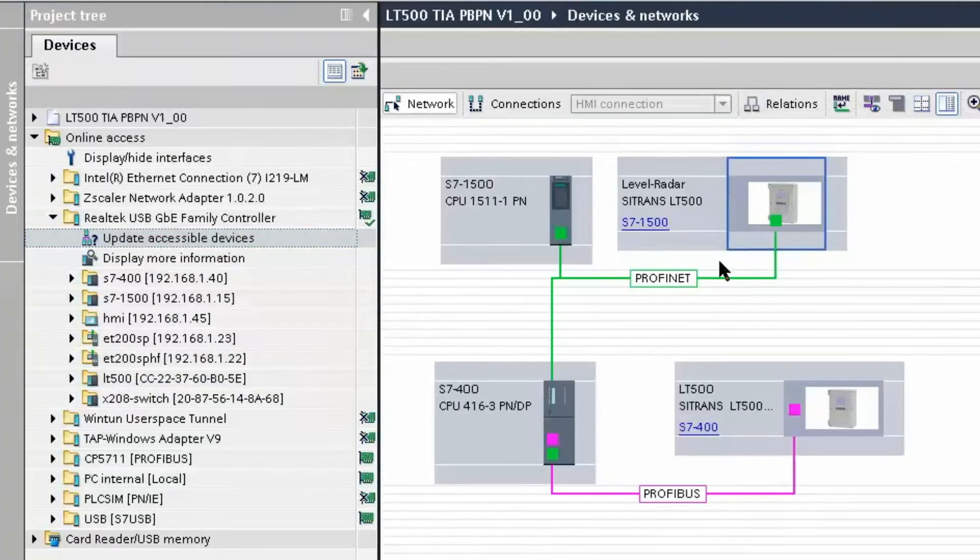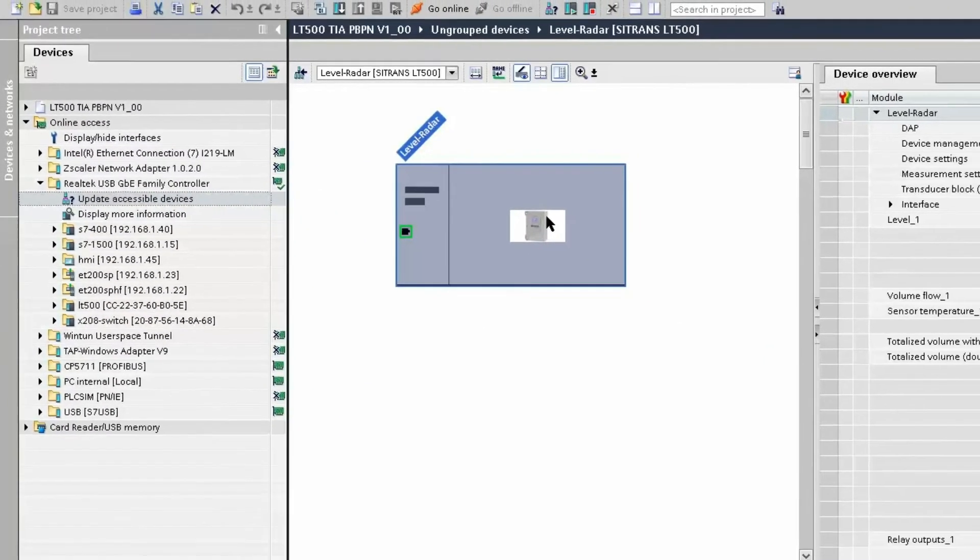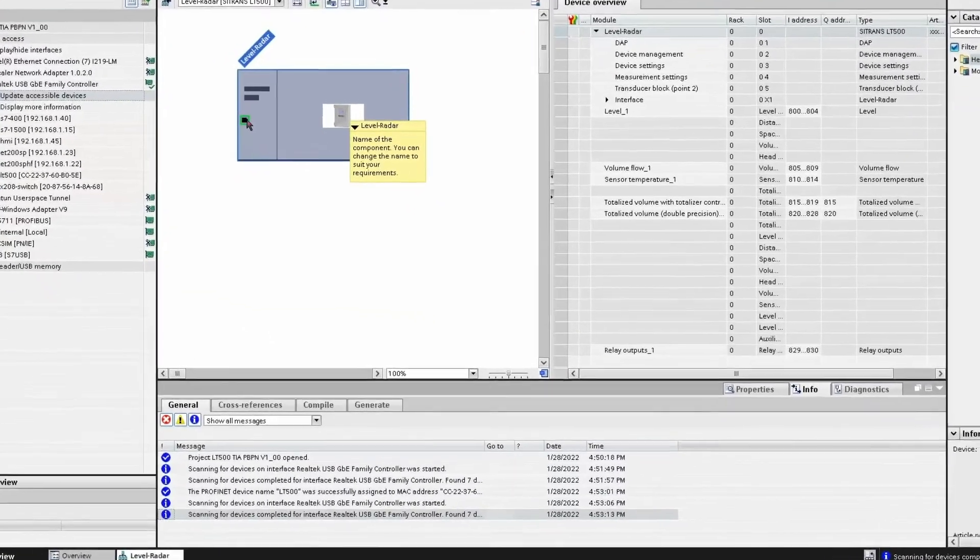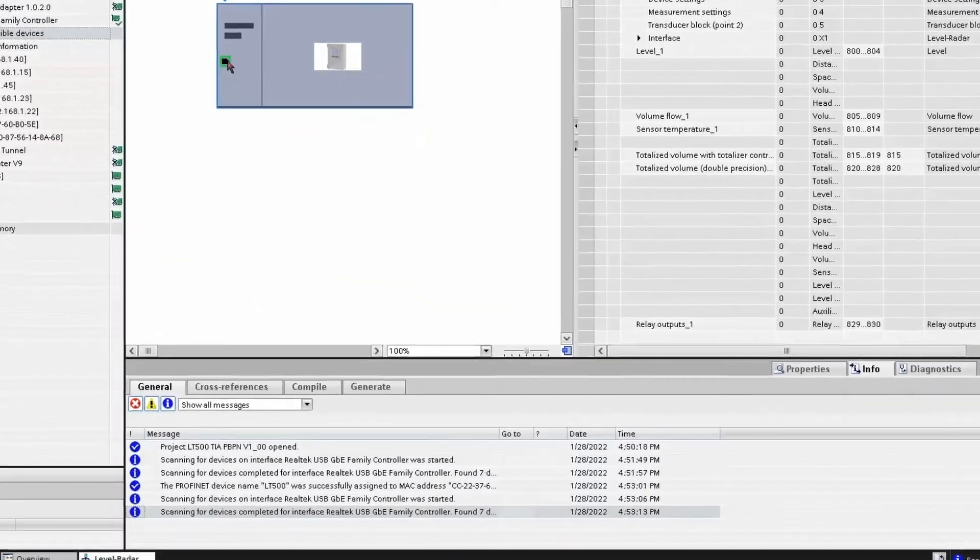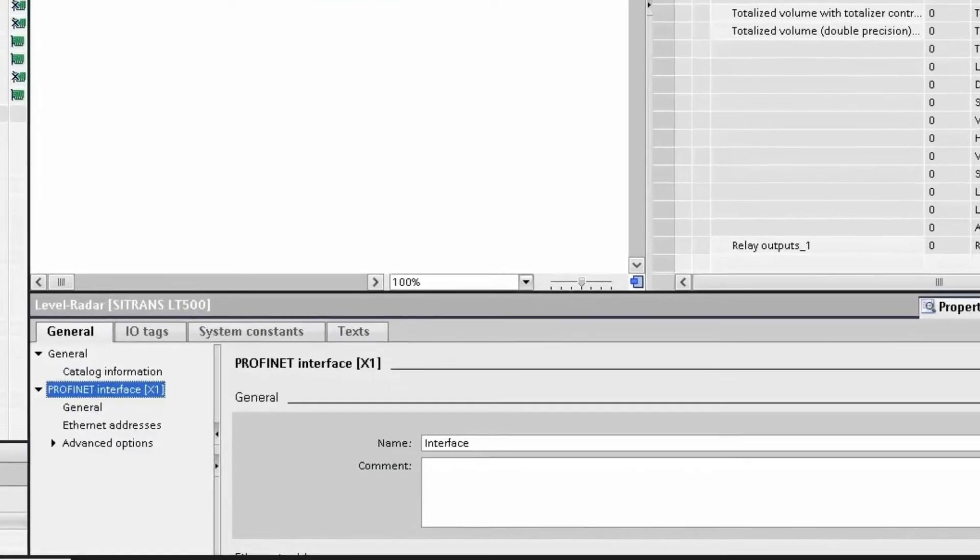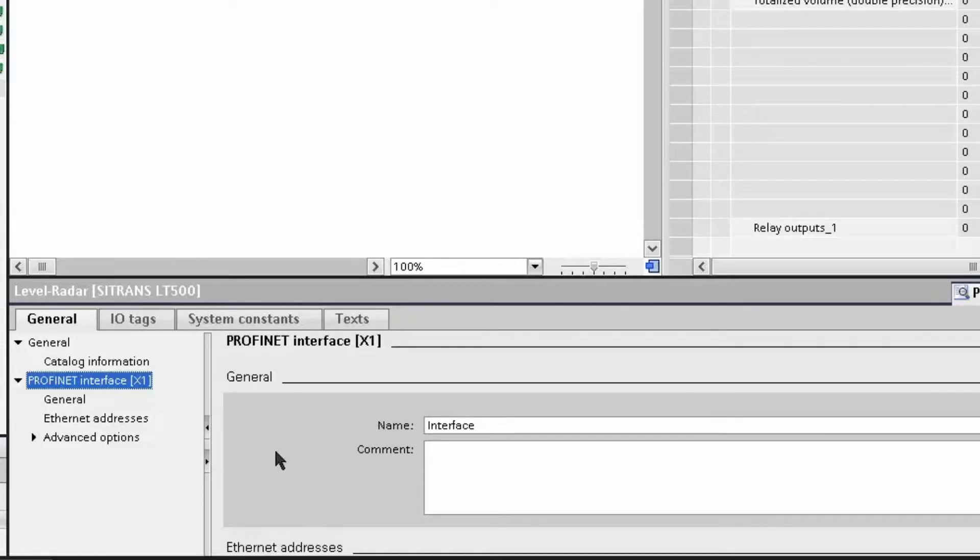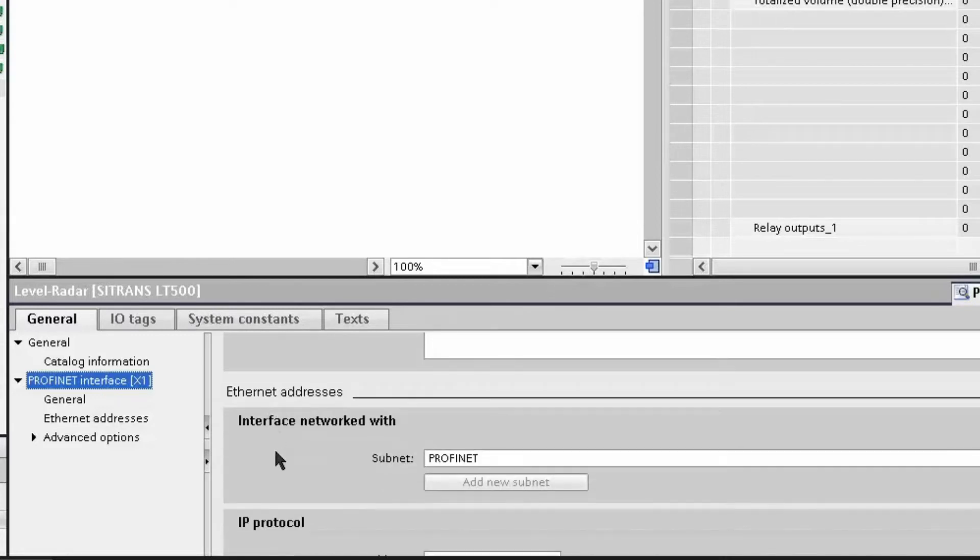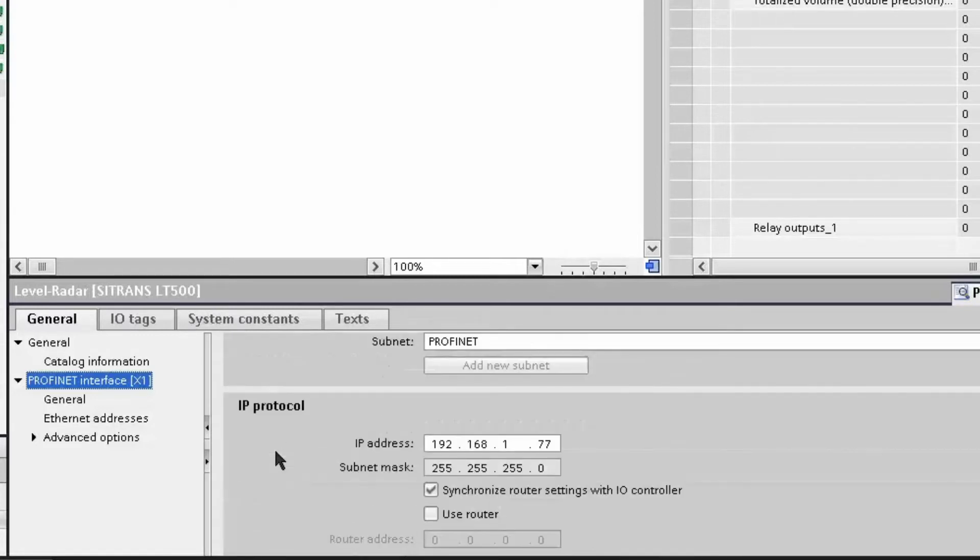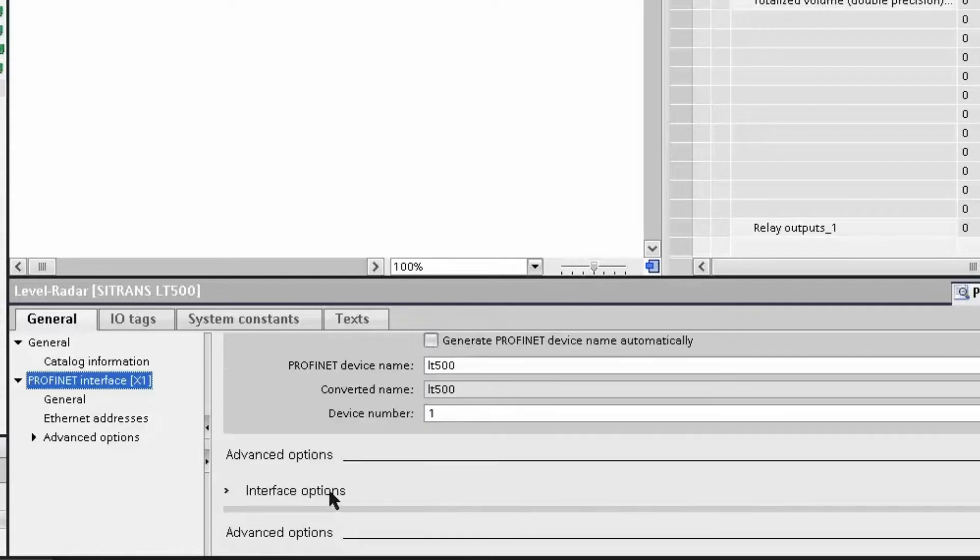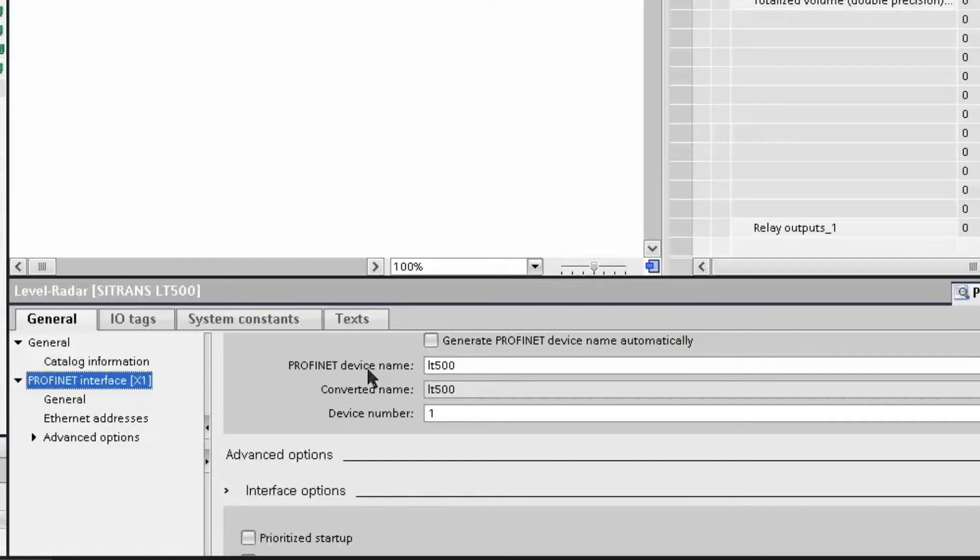For now, let's see what a working system would look like. If we look at the LT500 connected to the S71500 via ProfiNet and we take a look at the properties, we will notice that our project has an IP address already assigned. This IP address will be used by the IO controller and sent to the LT500 after the IO controller has found the device by its device name.